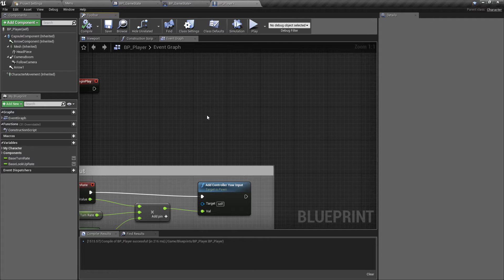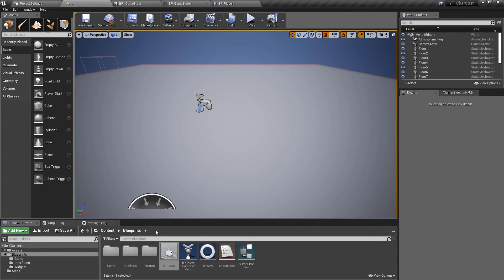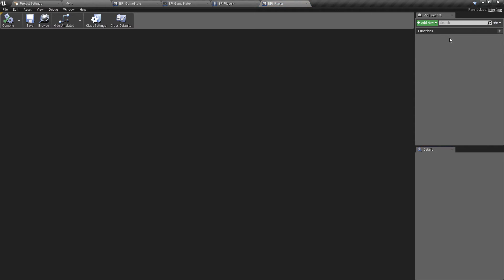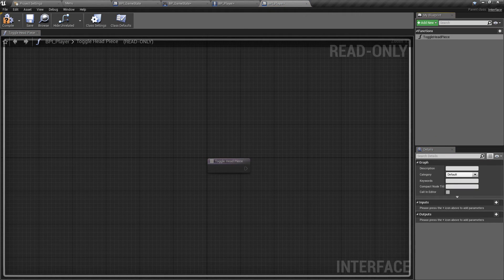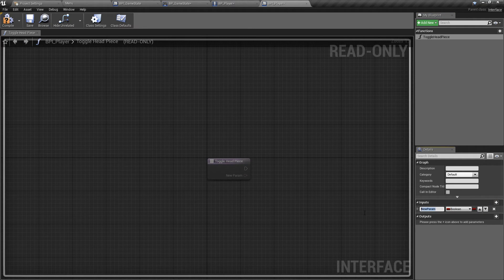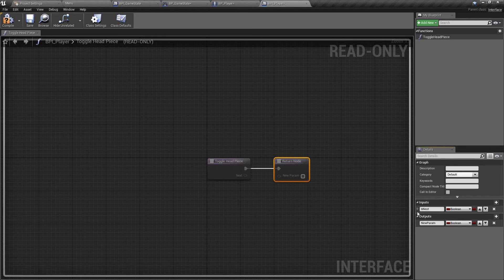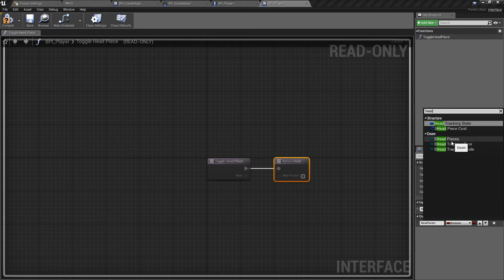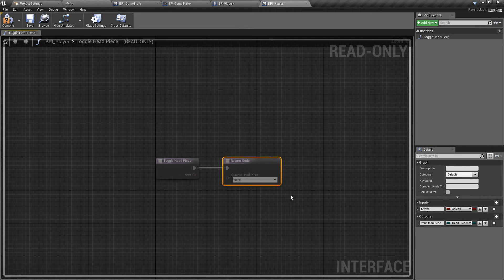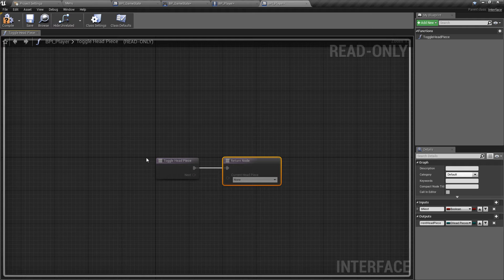That is how you use an interface - we'll be using that a lot more in the future. Before closing, going to the BPI_Player interface to add a new function called 'Toggle Headpiece'. This has an input - a boolean called 'b_next' - for the menu system's previous/next button, which will tell the player to update the static mesh representing the headpiece. The output is of type E_Headpieces called 'current_headpiece'. We're doing byte math in the menu system: if the current headpiece is none and you press next, the next piece will be Hair_1; press next again it's Hair_2; press previous and it goes back. That's why we use a boolean for whether we're pressing next or not - it will all make sense in the widget class.